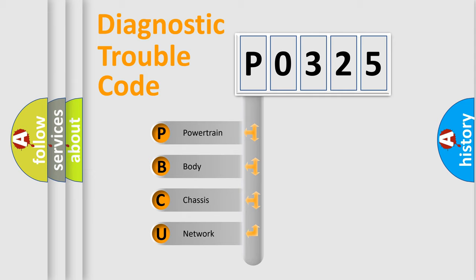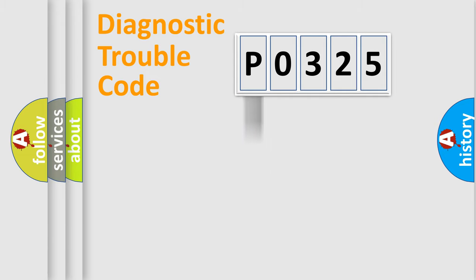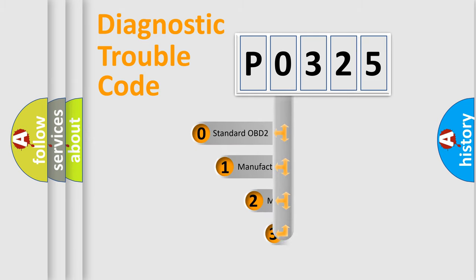We divide the electric system of automobile into four basic units: powertrain, body, chassis, network. This distribution is defined in the first character code.